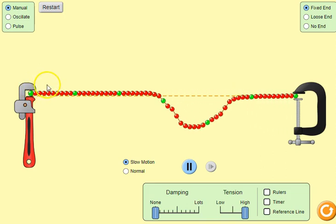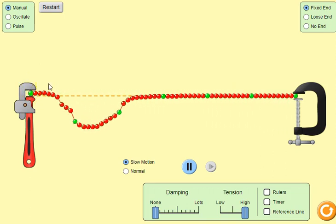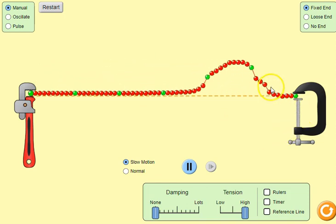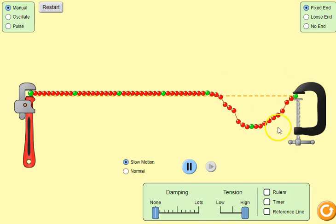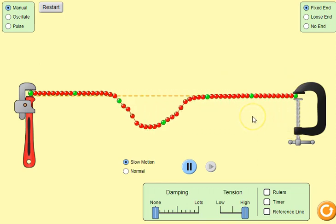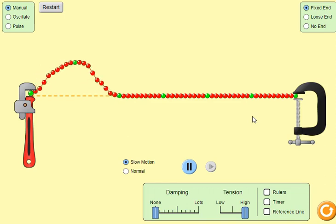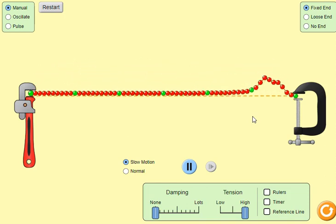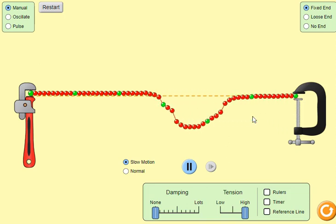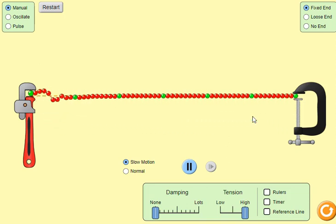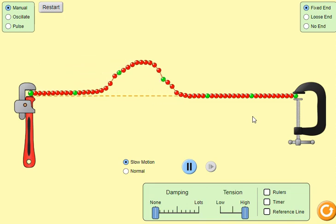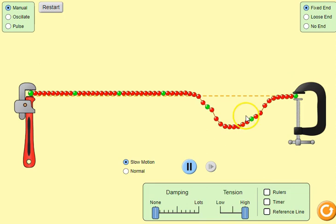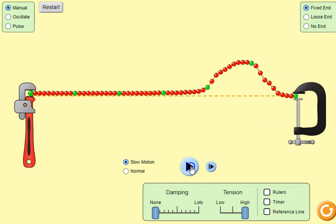When it gets to this fixed end again, it travels on the opposite side of the string. So here it now goes through what we call a phase change of 180 degrees — or if you like, it's inverted. Another way of saying this is that it undergoes a phase change of pi radians. We'll just slow it down when it gets back here.